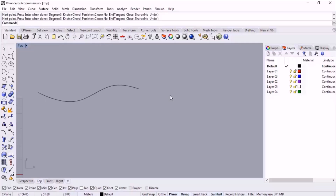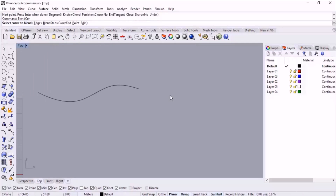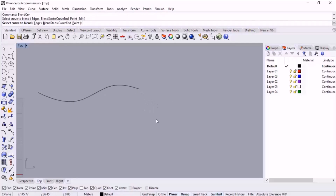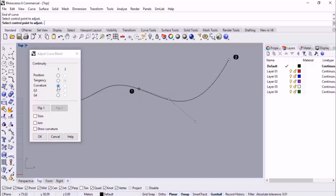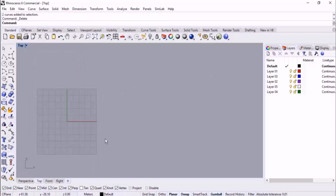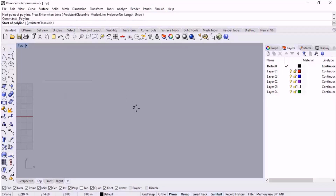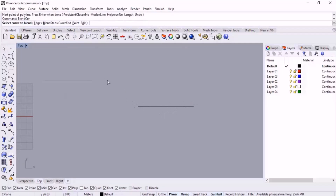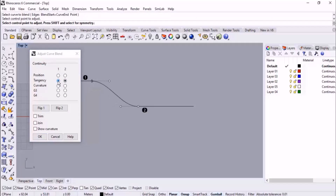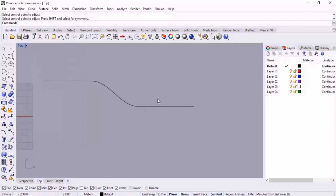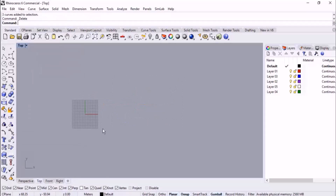We can also use Blend with points. Here we have an arc — I start Blend Curve but specify only one curve, then use a point for the second input. I click Point and specify a point, and these two are blended. When using a point, we can't control the second curve's continuity the same way — but when we have two curves, we can control the continuity for both sides independently, for example Position for one and Tangency for the other.